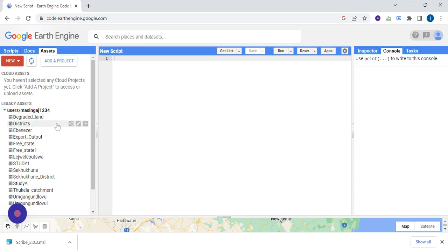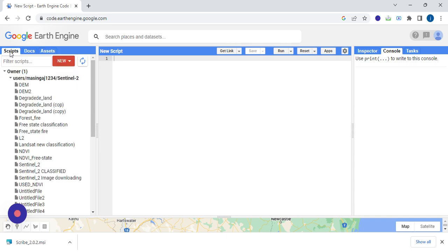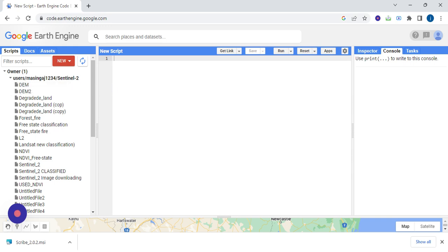And then you go back to scripts. So here, this is where I saved my scripts. If you create your script and then save it, it will be saved under scripts.